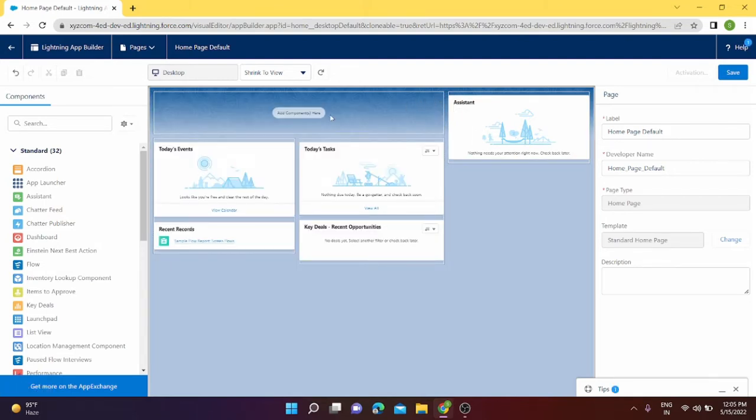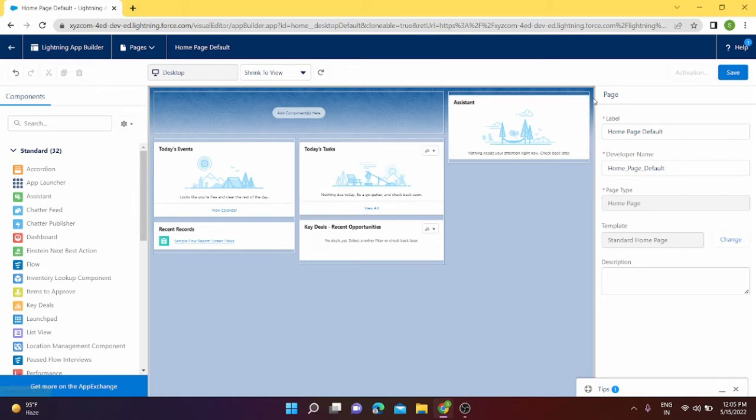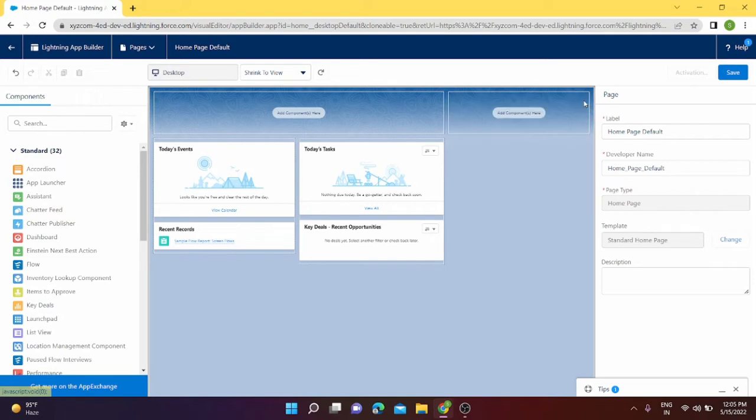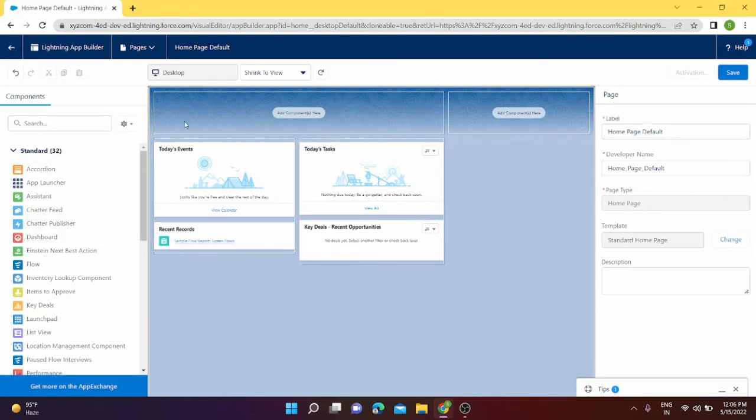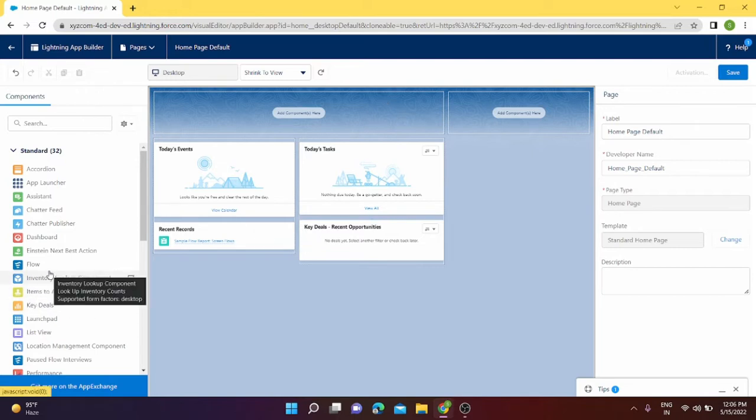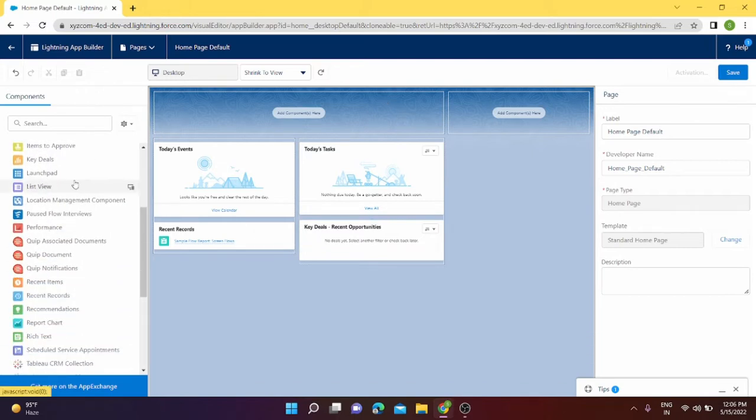Similarly, I want to remove the assistant from my home page. I can delete it and it will be removed. Since I removed these two components, I want to put some component on my home screen which can be visible to me.